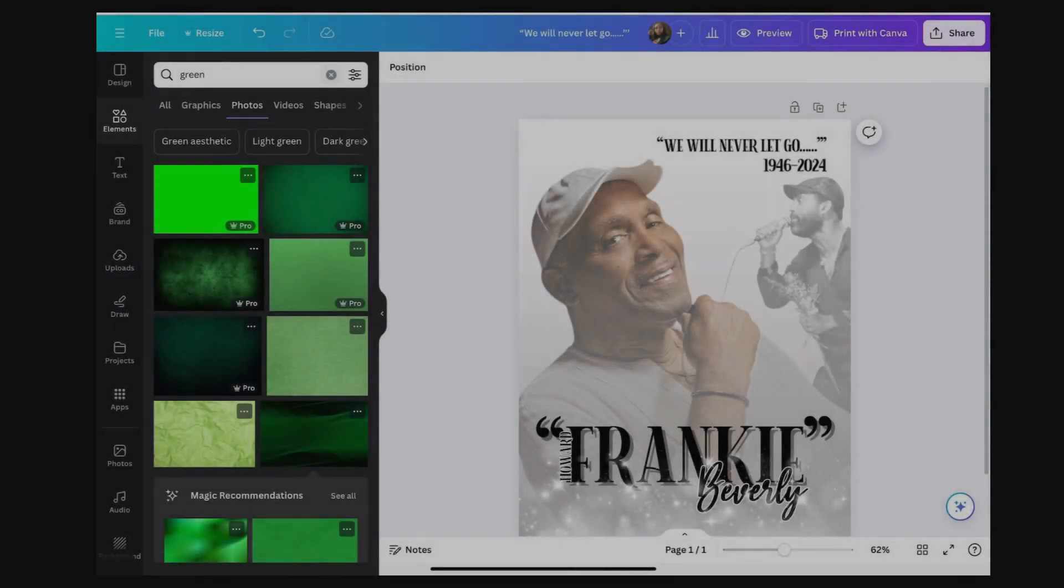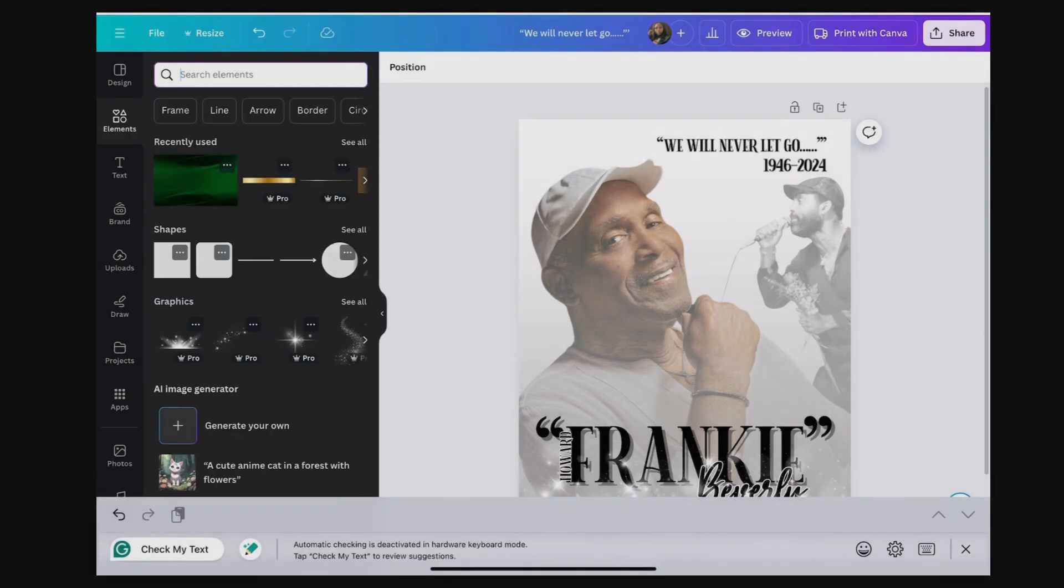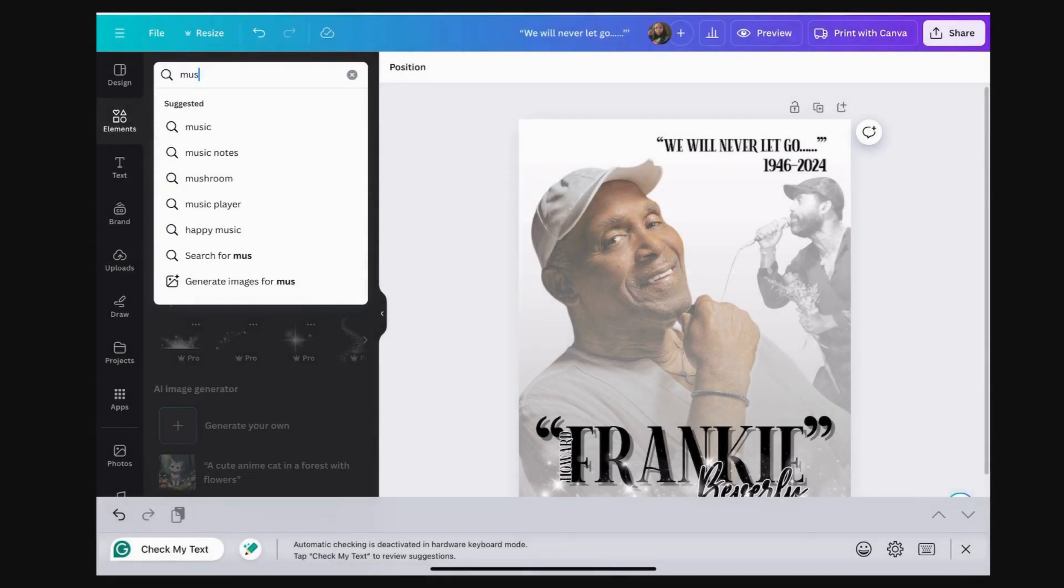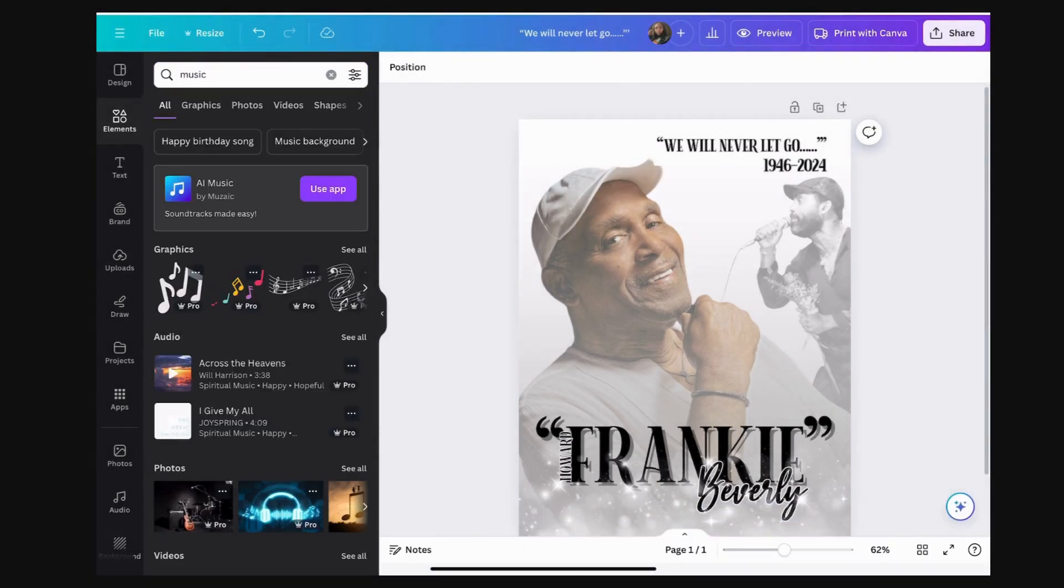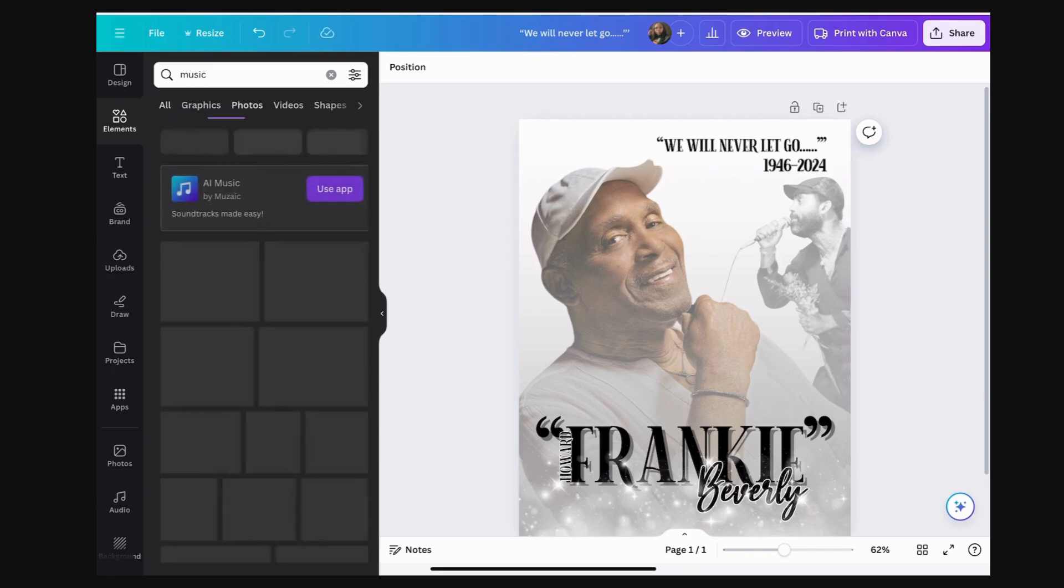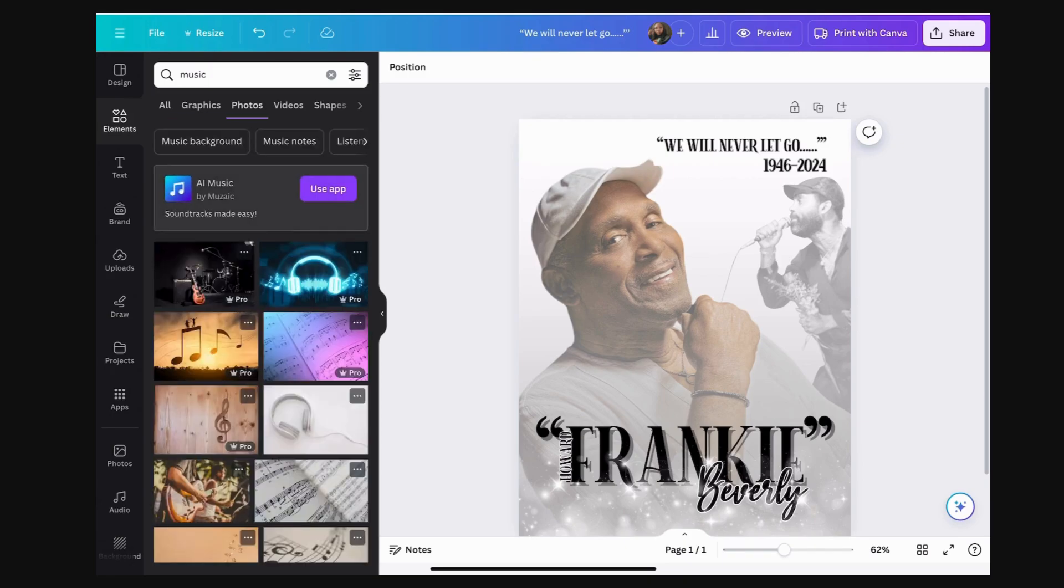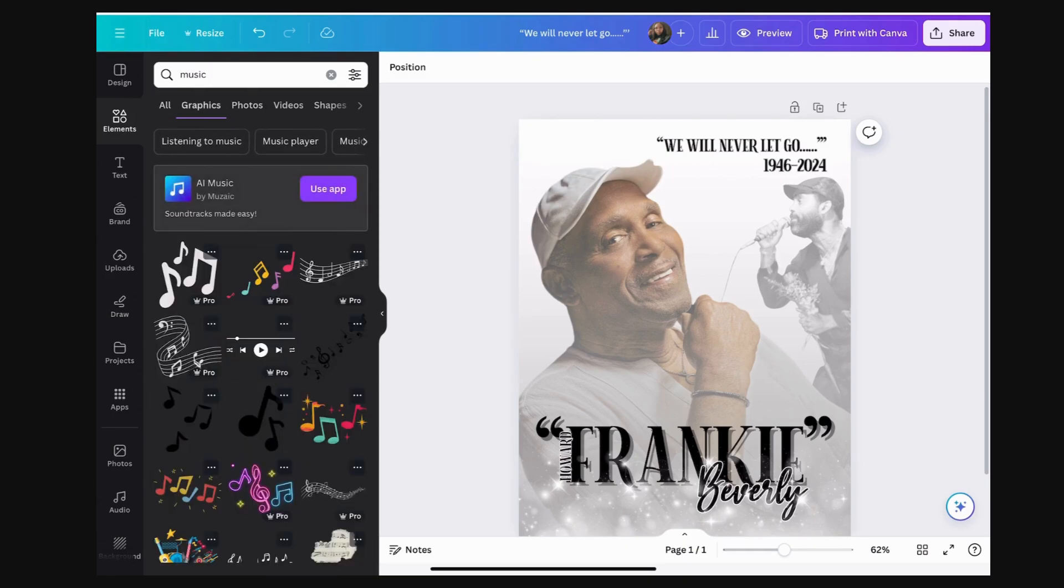Hi, you guys, this is Christina coming to you with another tutorial from Canva. I just wanted to show you how to add a little transition and background to your obituaries or posters.